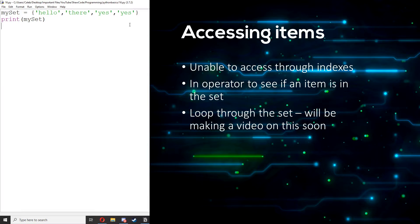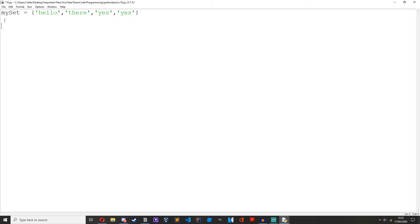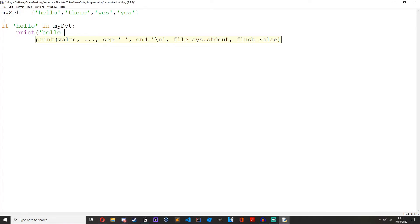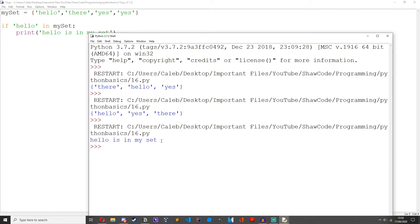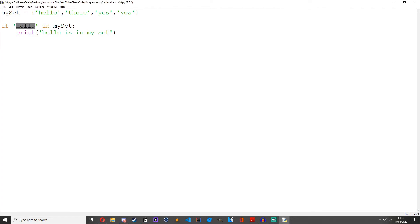Now let's talk about accessing items. Because sets are unordered, there is no way like lists or tuples to access them through their indexes — sets don't have indexes. So we can use the 'in' operator to check if an item is in the set. If we do: if 'hello' in my_set: print 'hello is in my set' — it prints that out. If we change it to a random string, it's not going to print out because that string isn't in there.